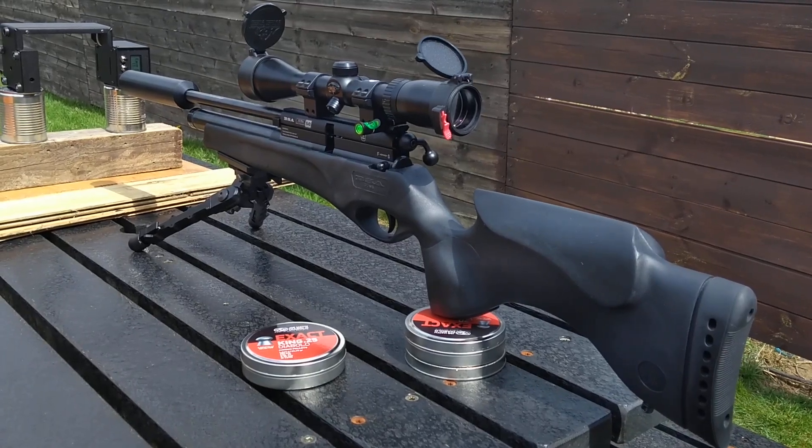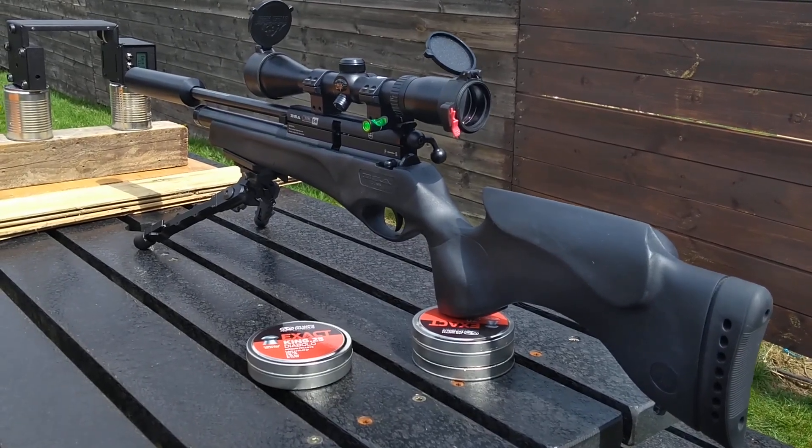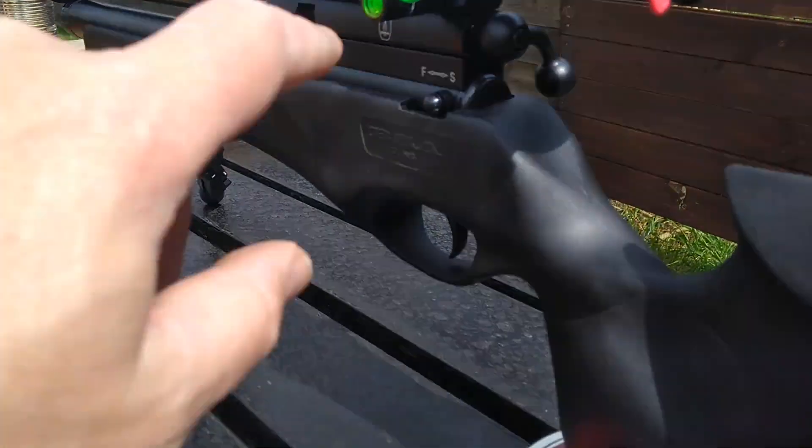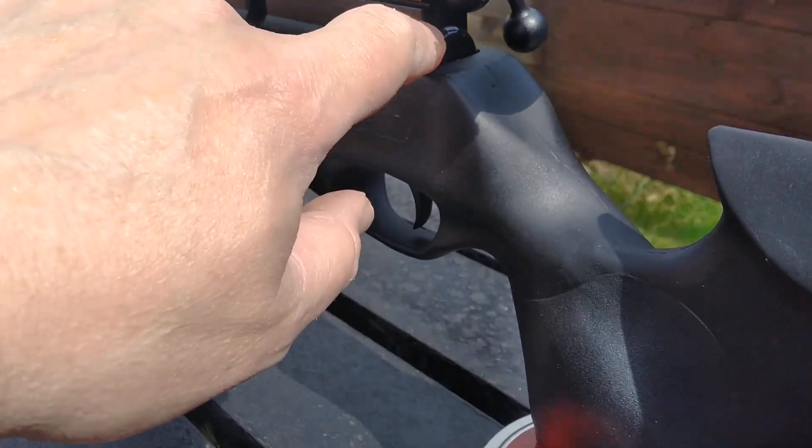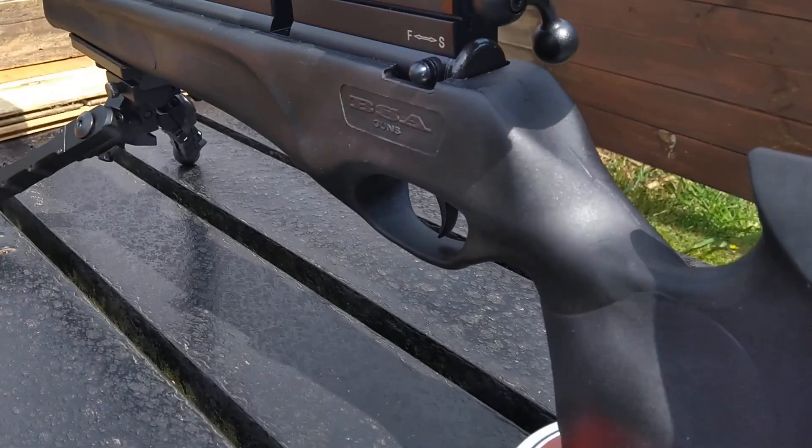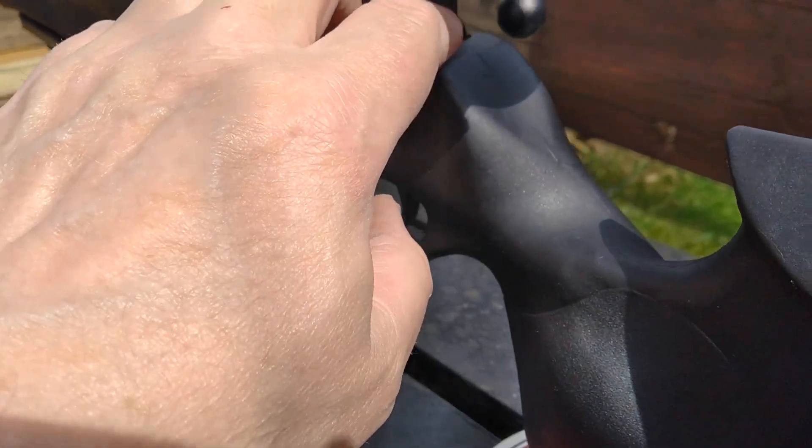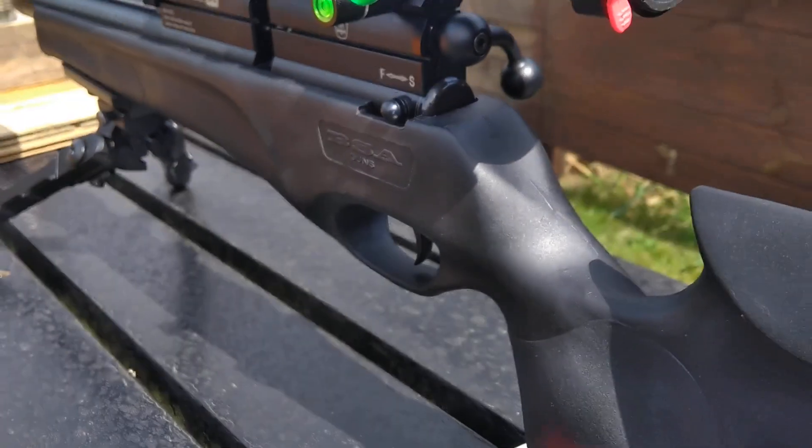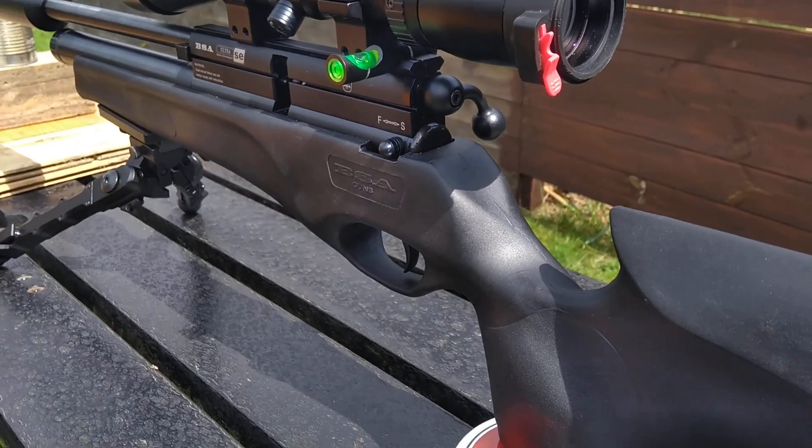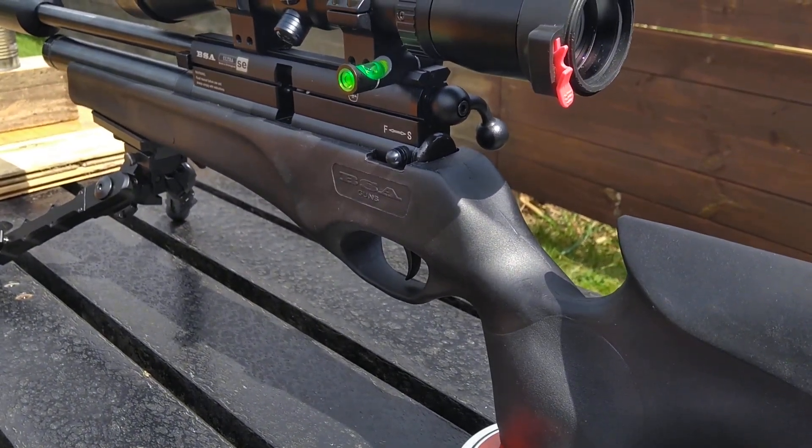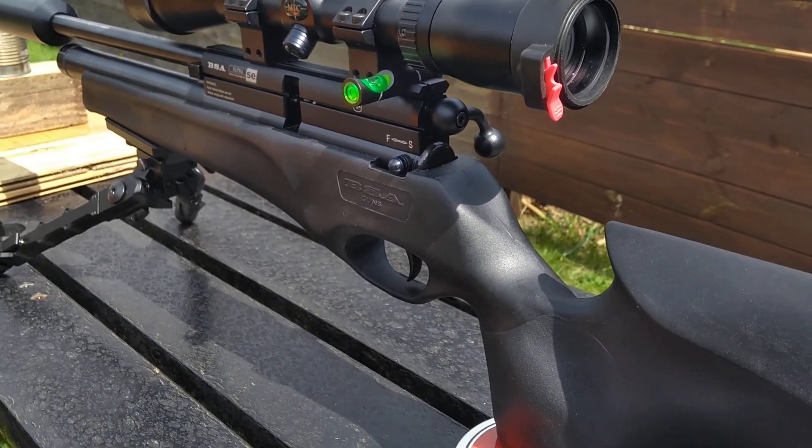When I took the actual end cap off, I had to unscrew it. It was quite tight, I think it was bonded in with a bit of glue, so I had to warm it up and unscrew that. I found the actual adjuster for the hammer had unscrewed itself about three turns.